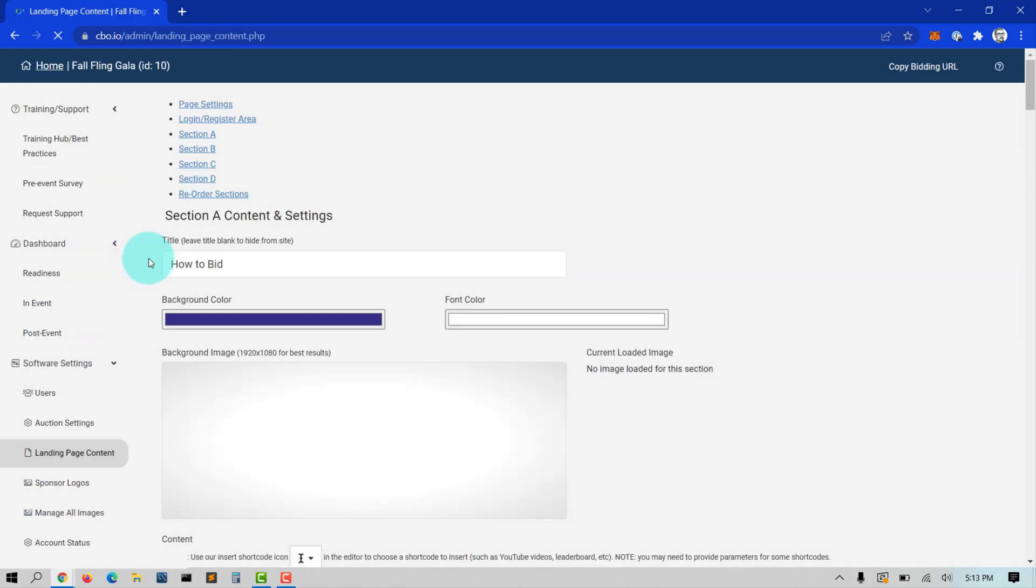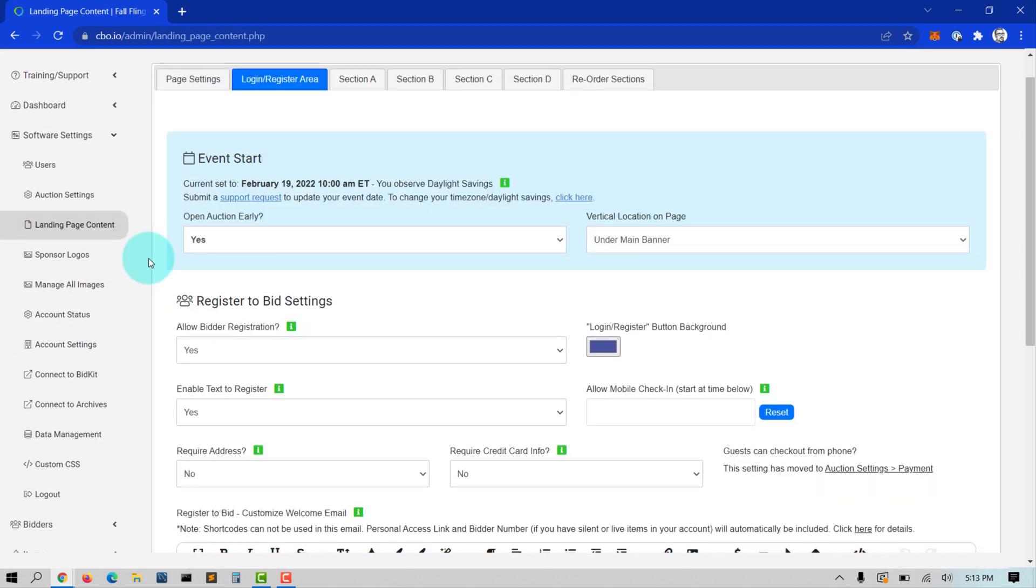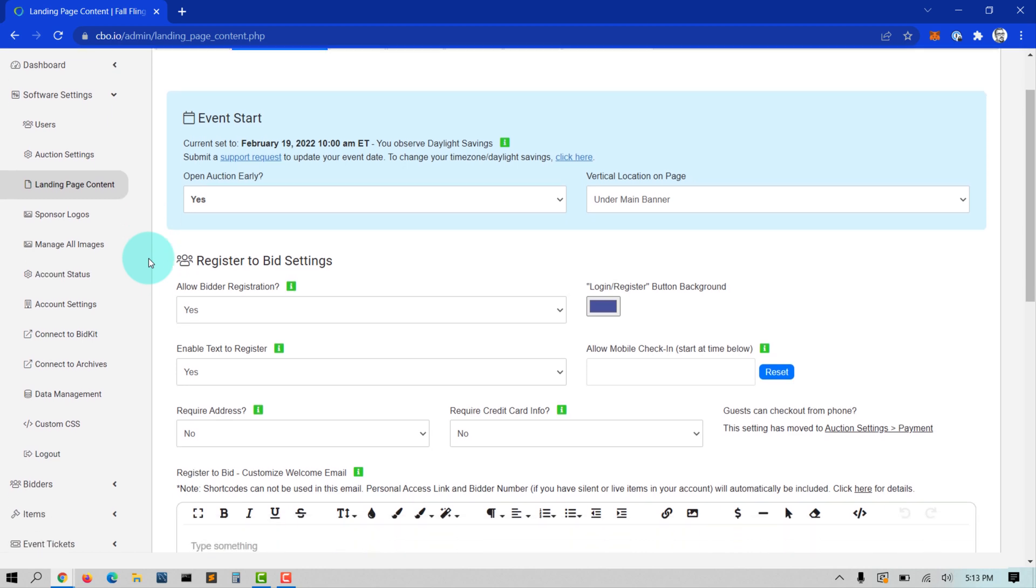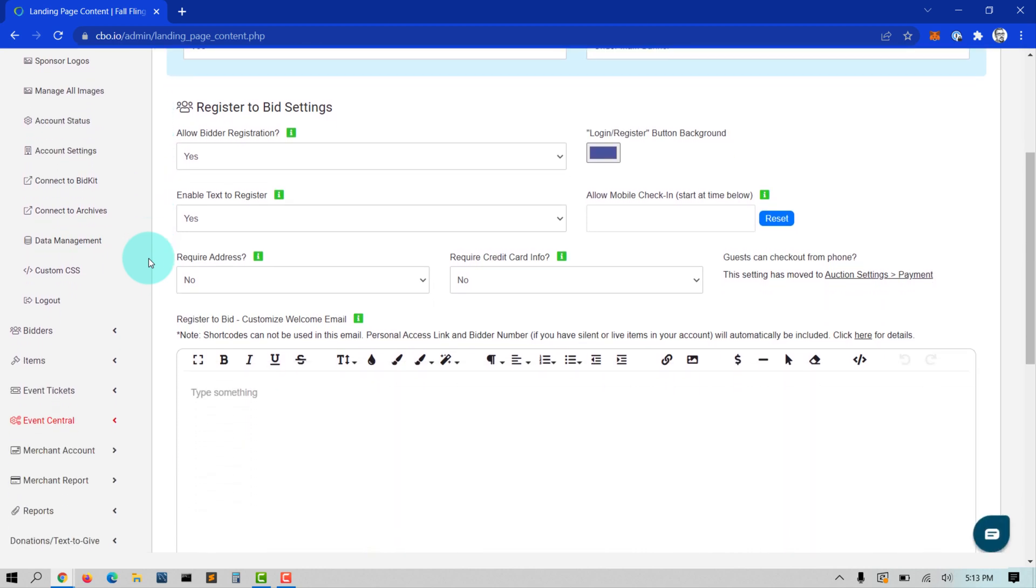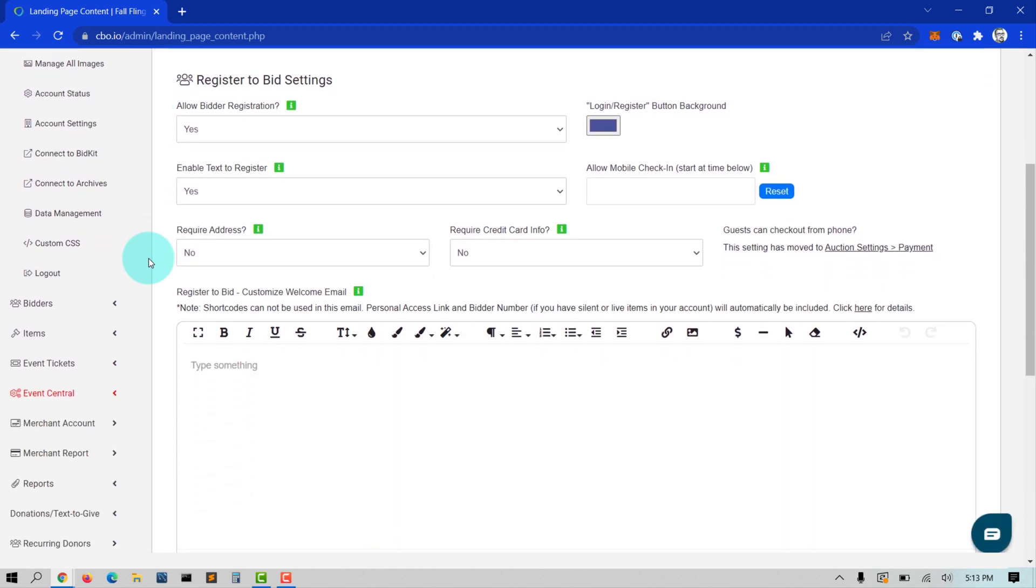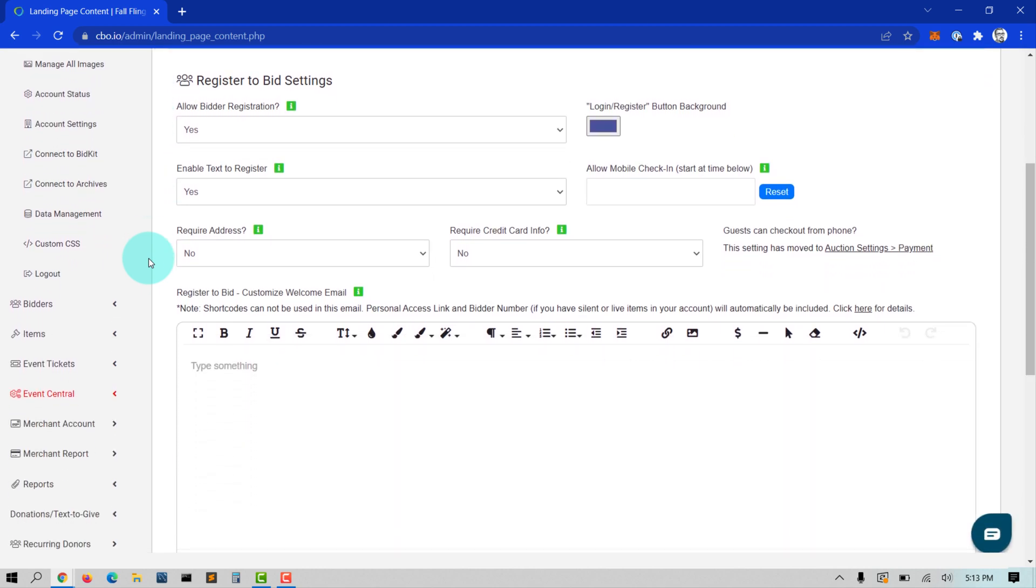You will want to set Enable Text to Register to Yes. If you only want your guests to be able to donate and not register, then make sure this setting is set to No.